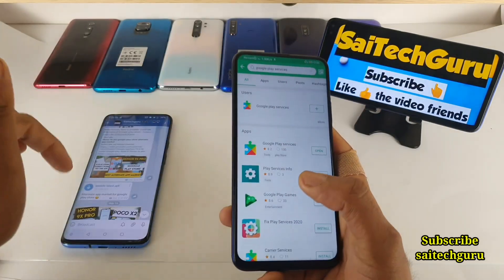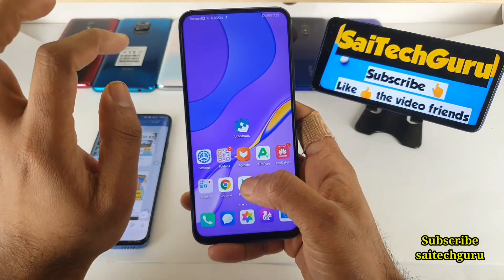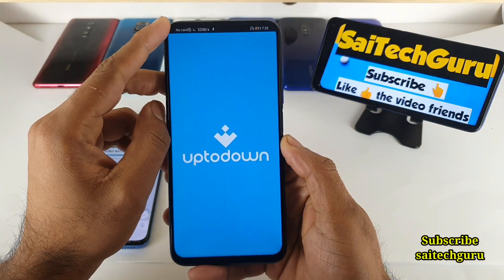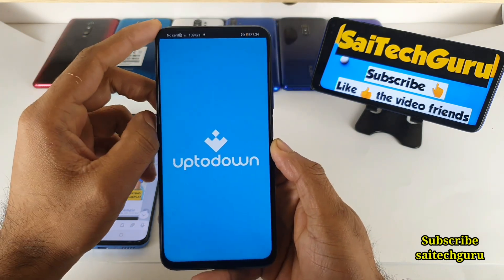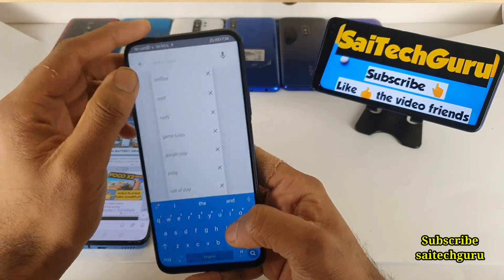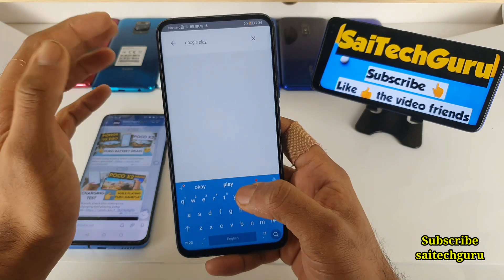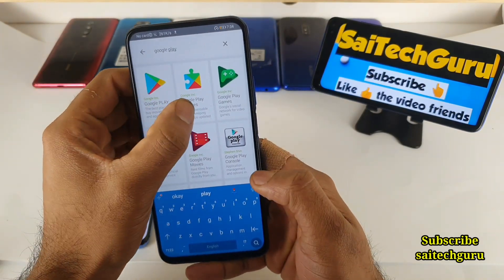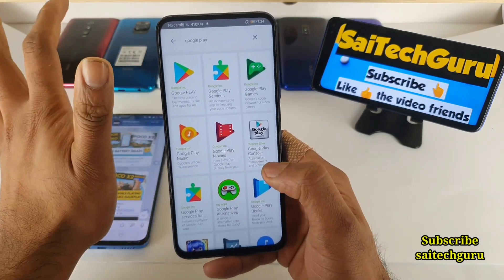The fourth app market is Uptodown. This is the fourth method, and finally at least this method should work. I've even tried downloading Netflix, Amazon Prime, and other applications from here. Google Play, Google Play Services, Google Play Games, and music — everything is present in Uptodown.